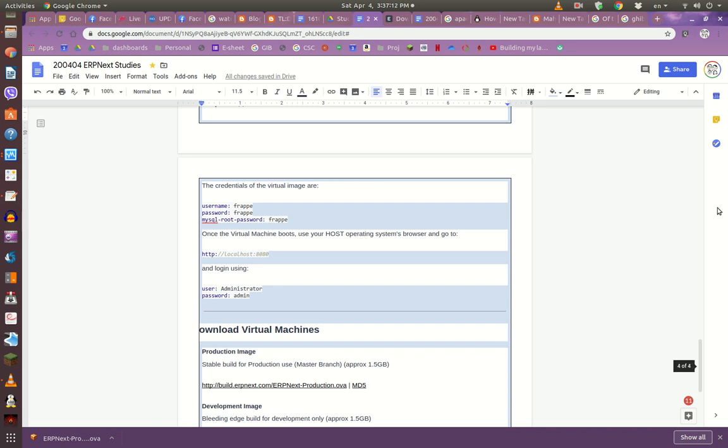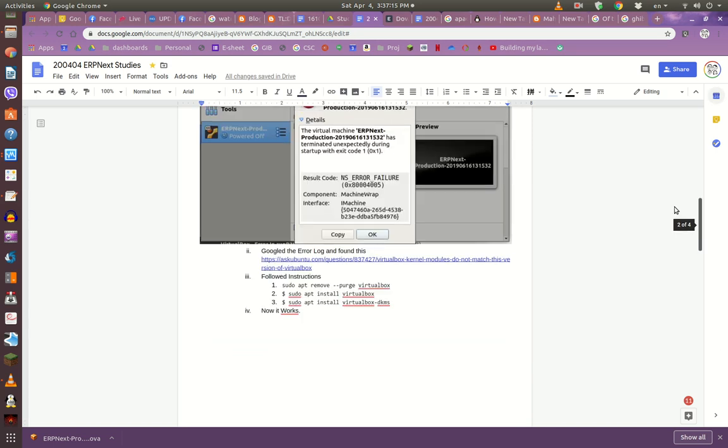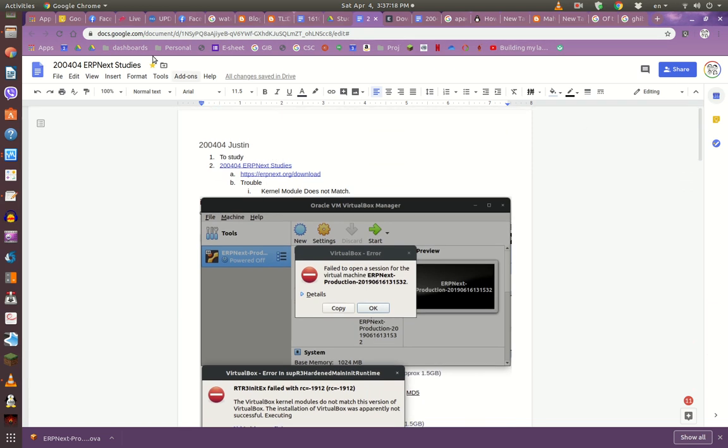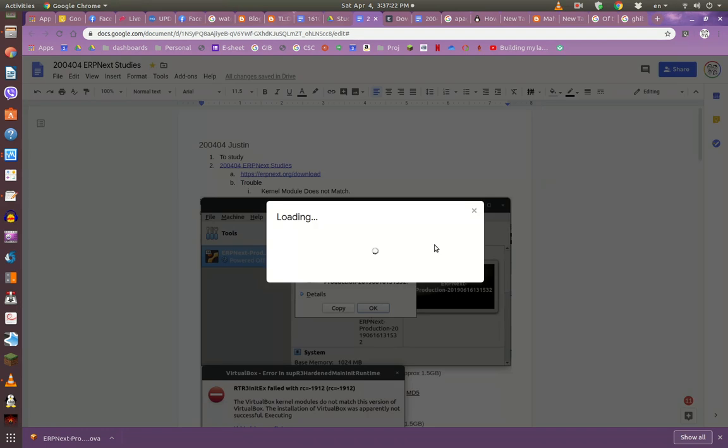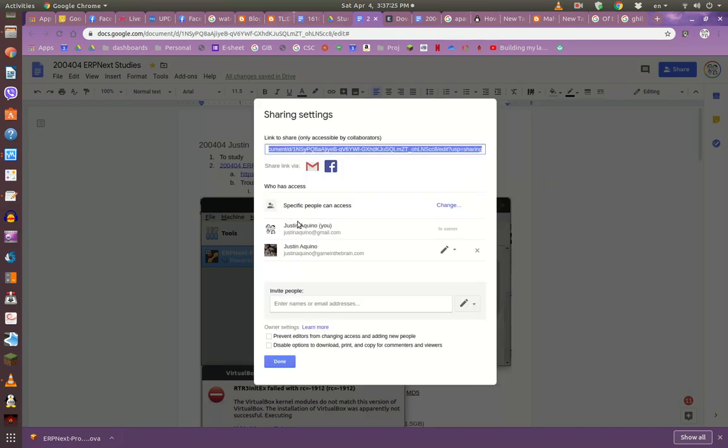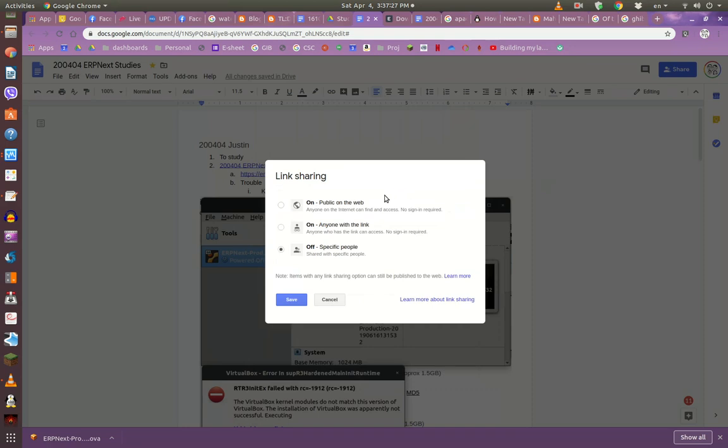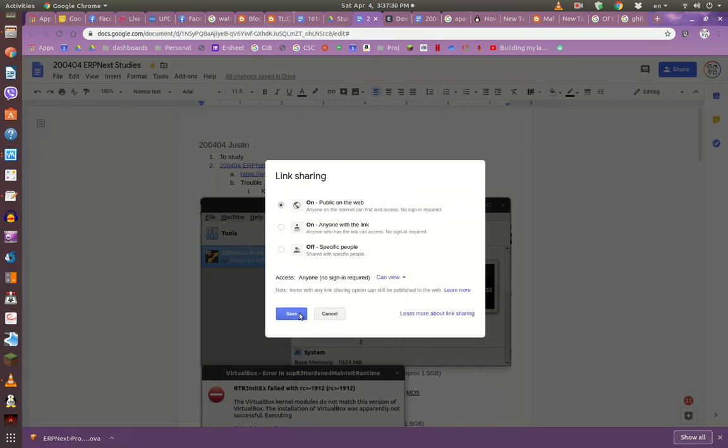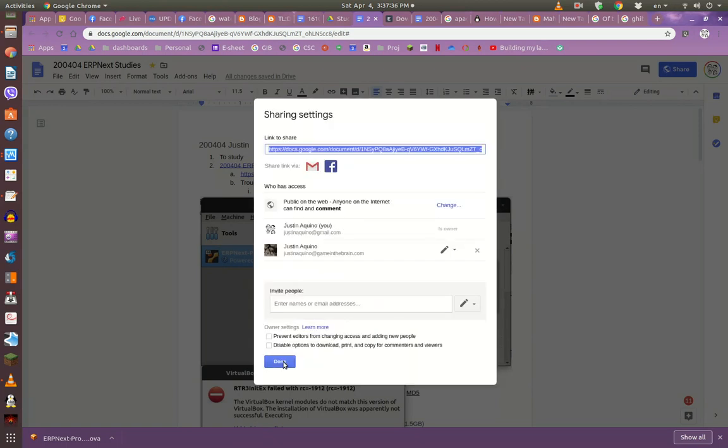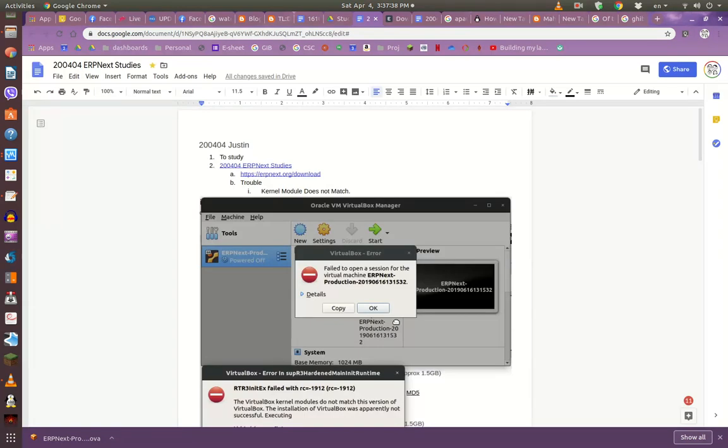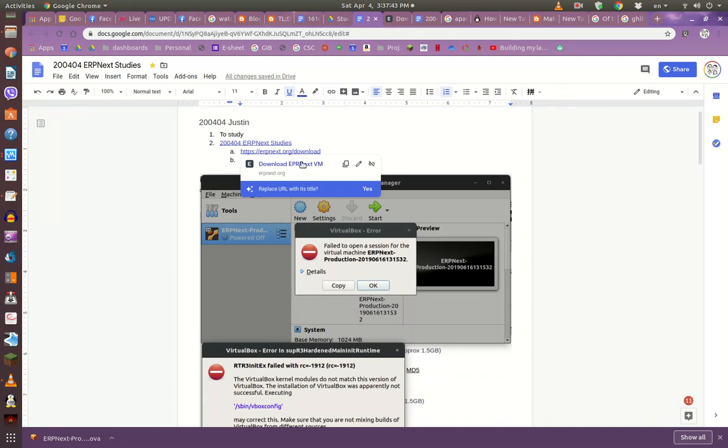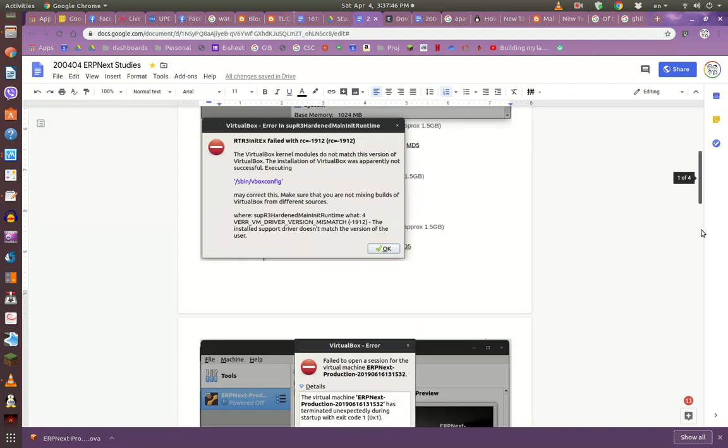So I guess I just follow the instructions. This is ERPNext studies, I guess I'll publish it. Anyway, so I just go into this page, follow the instructions, and copy it over here.